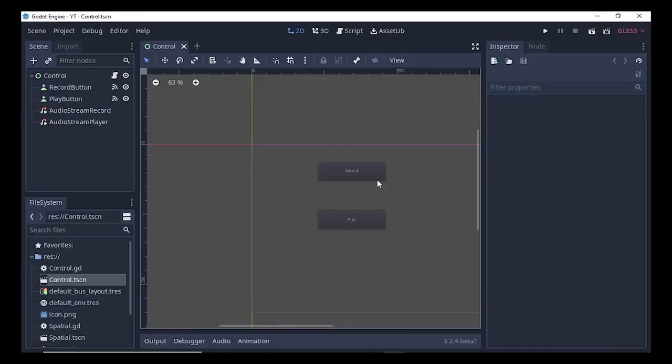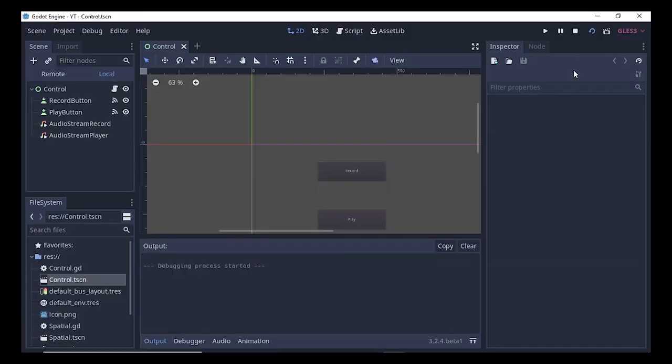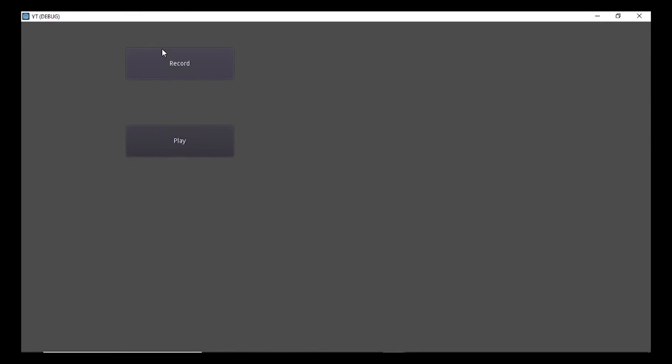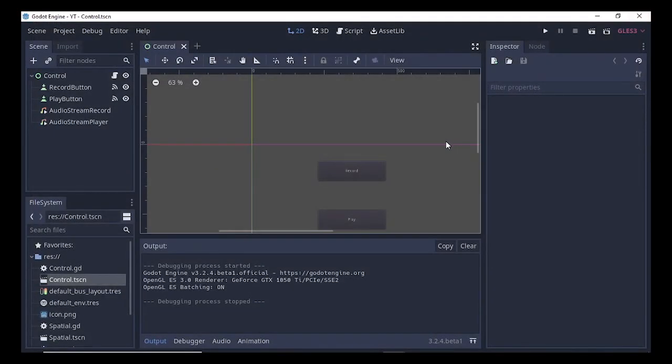Hello YouTubers, welcome back! Today in this tutorial I'm going to show you how to create the Record Audio project in Godot. Let's see — hello, hello — so it's working. Let's get started.